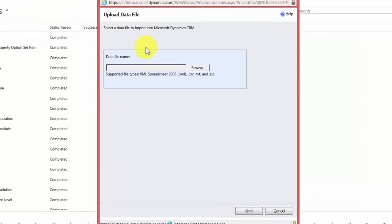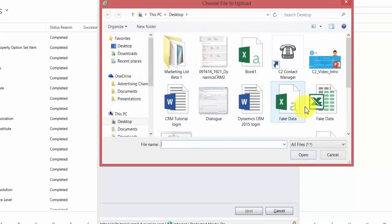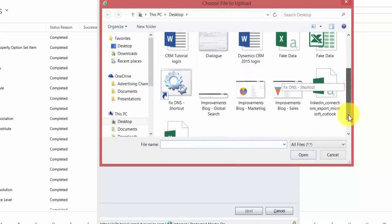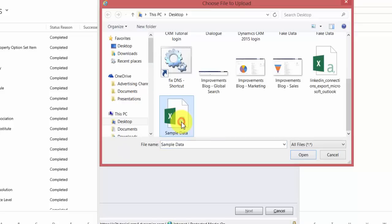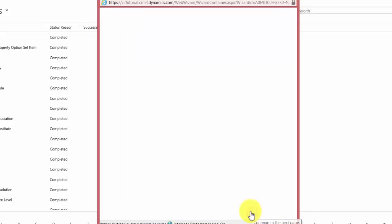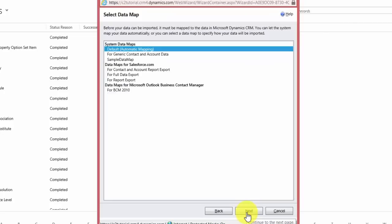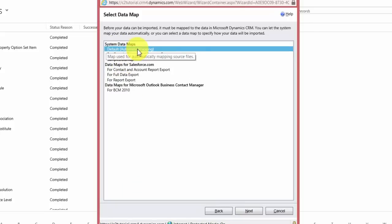The first thing it asks is to browse the PC to find the source file to upload. I click Browse, navigate to find my sample data file, hit Open, then hit Next. CRM uploads the file — I can see the size is nine kilobytes. I hit Next and it asks which data map I want to use. I'll use the default one and hit Next.